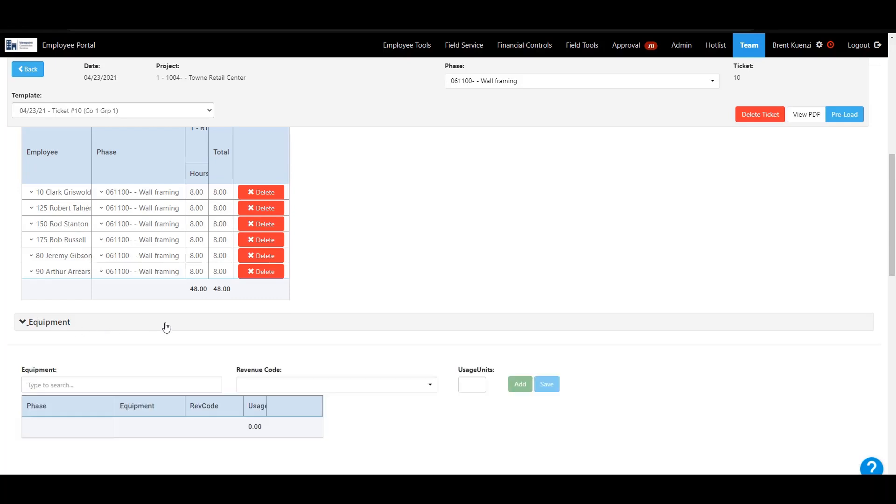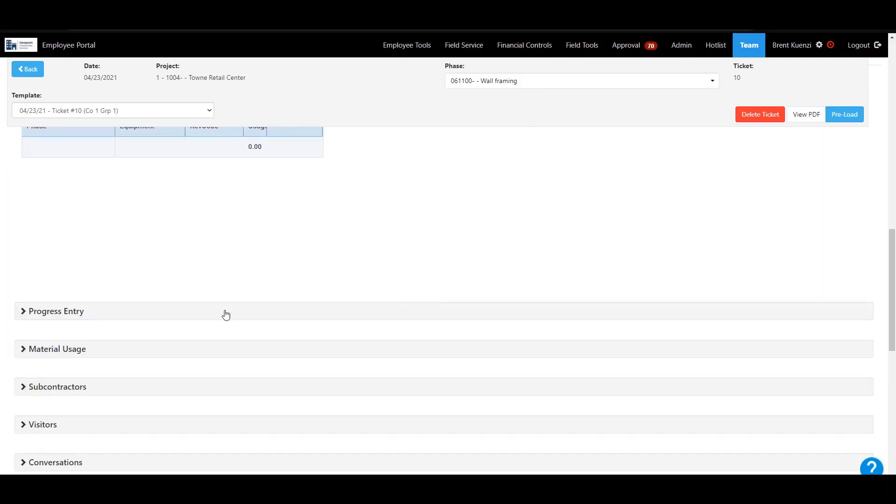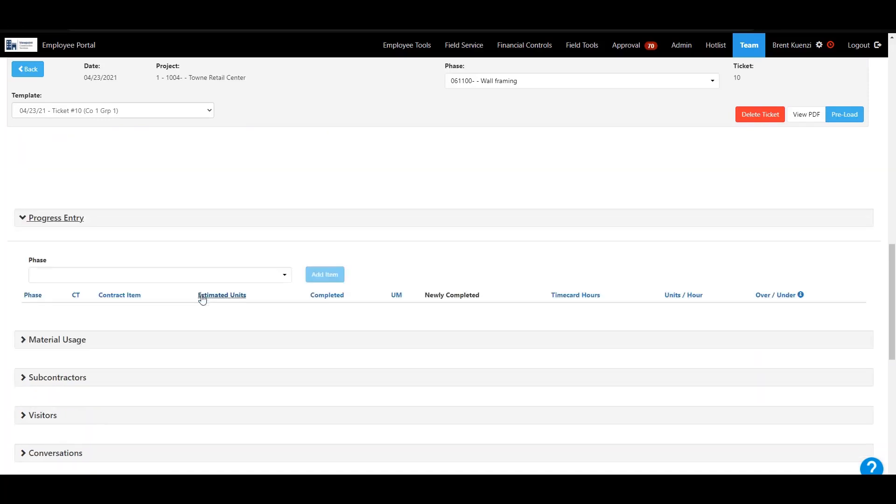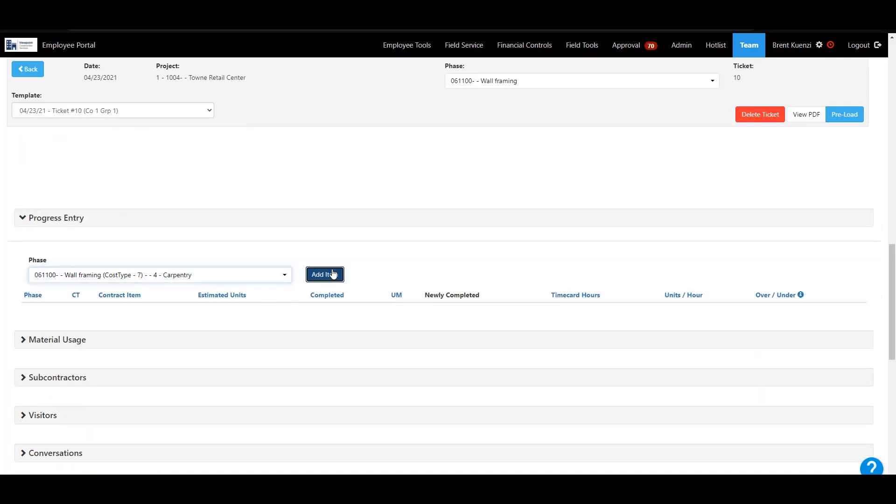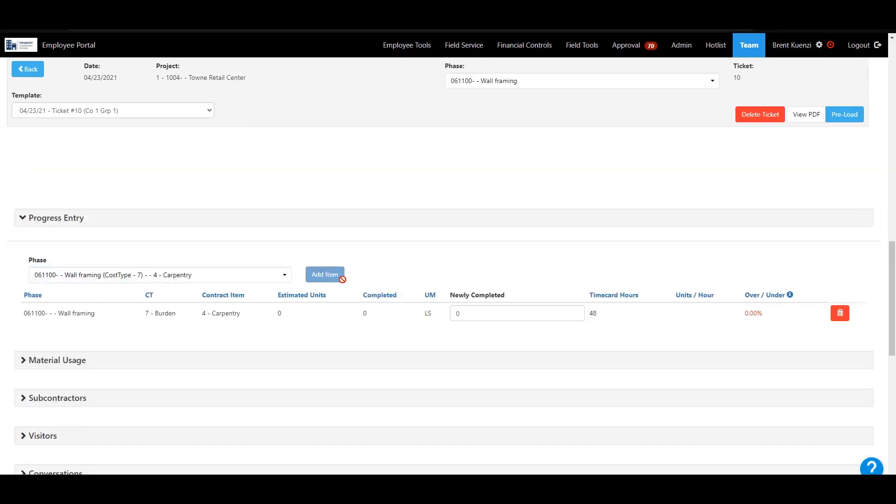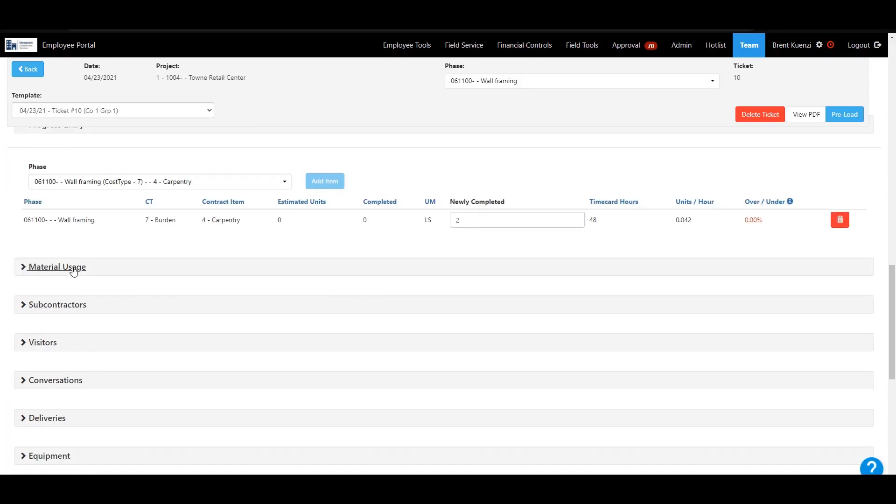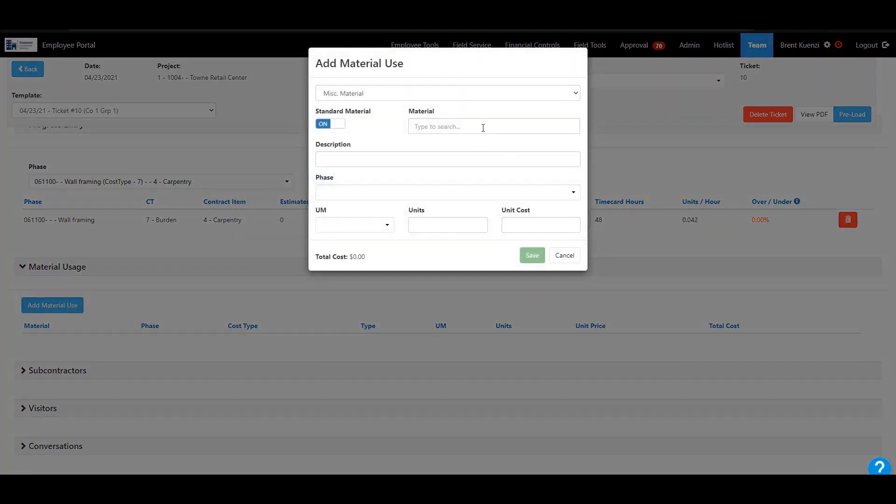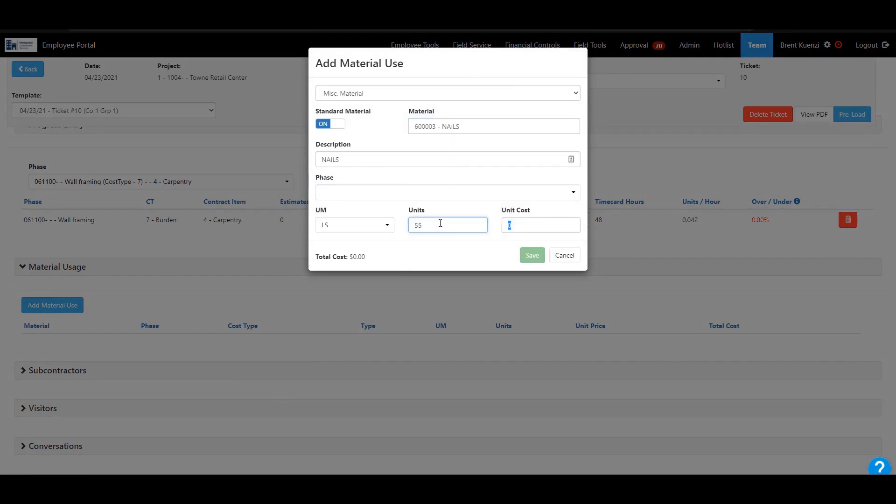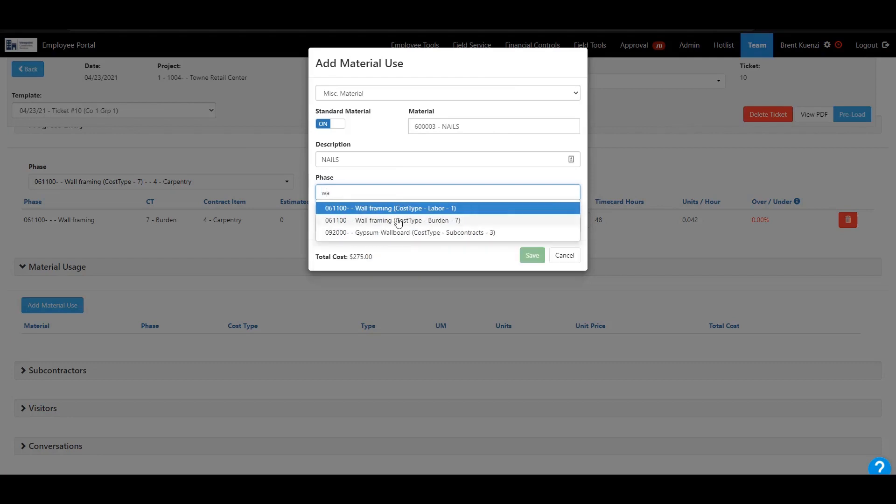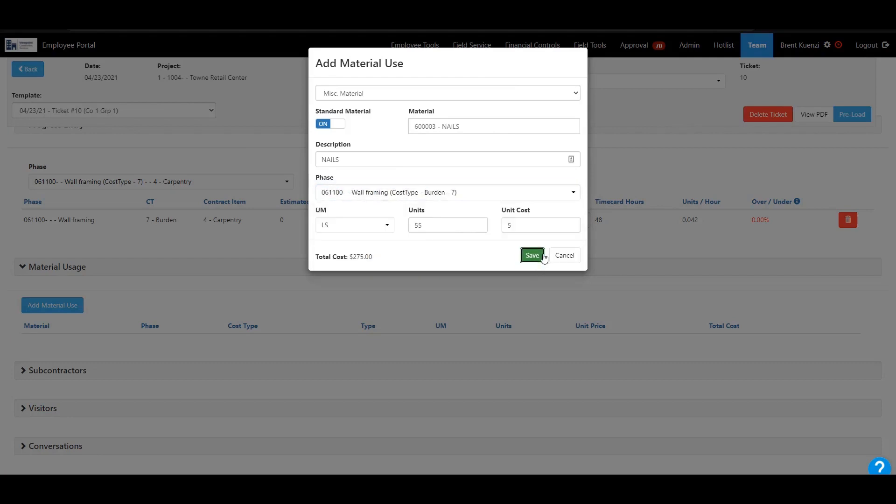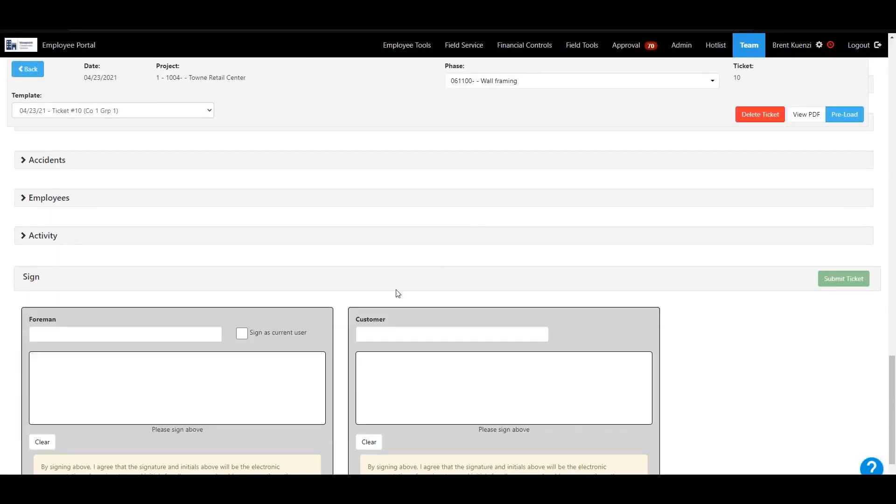You can enter equipment the same way. Progress entry. Material use. And then when you're all finished, you can sign and have the customer sign.